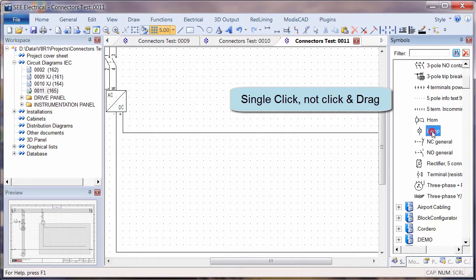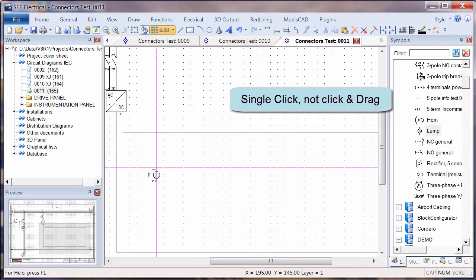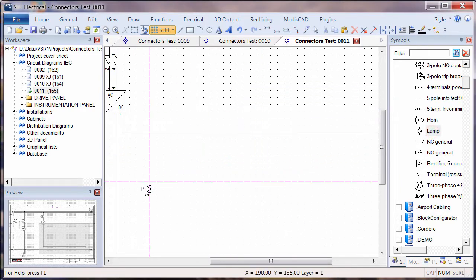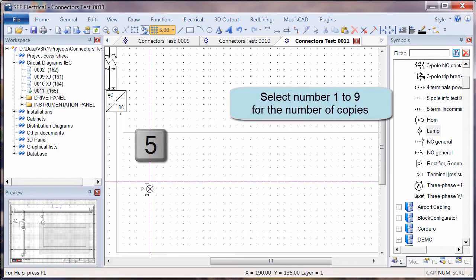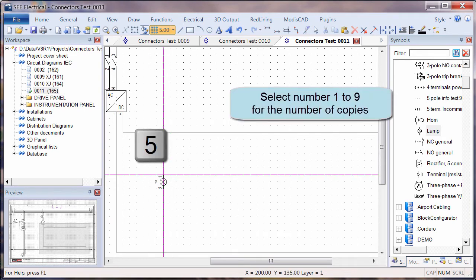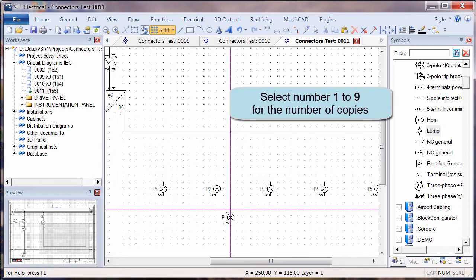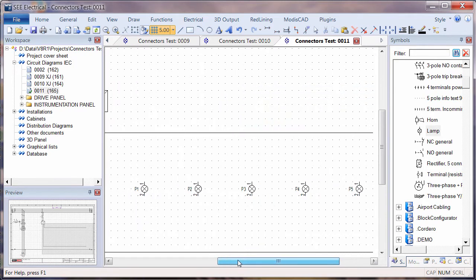First of all, if we have a symbol or an object, a circuit on the cursor, we can type a number from 1 to 9. When we click to place the symbol, that number of symbols are inserted.